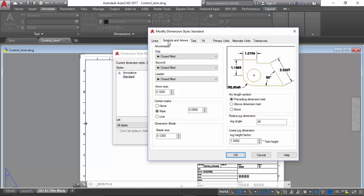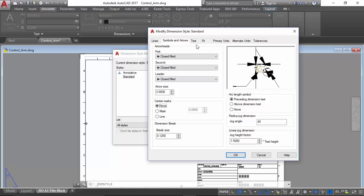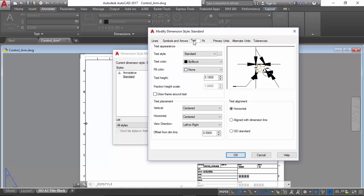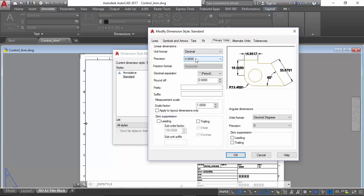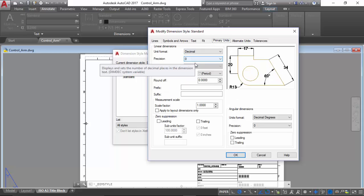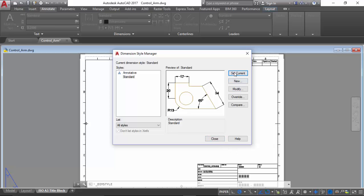First we will edit our symbols and arrows to be a size of three millimeters. Then we will change our text size to also be three millimeters. Then we will change our primary units precision to be a whole number and leave our fit, alternate units, and tolerances default, and set the current annotation settings.